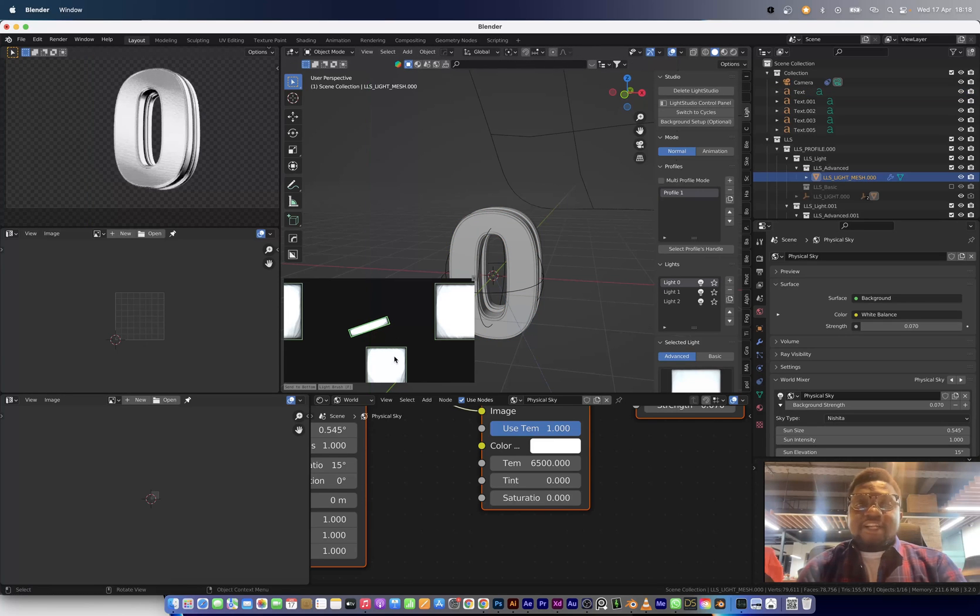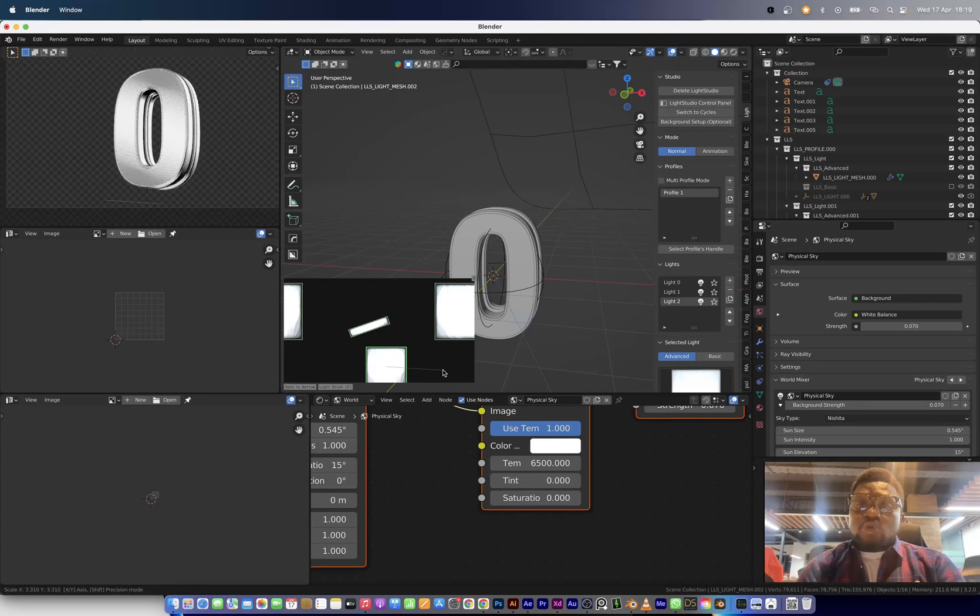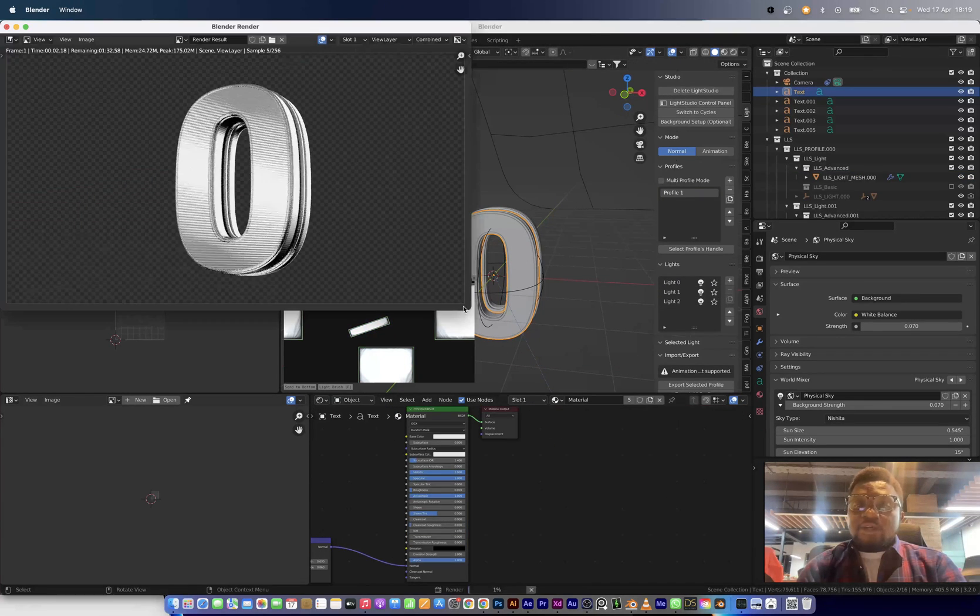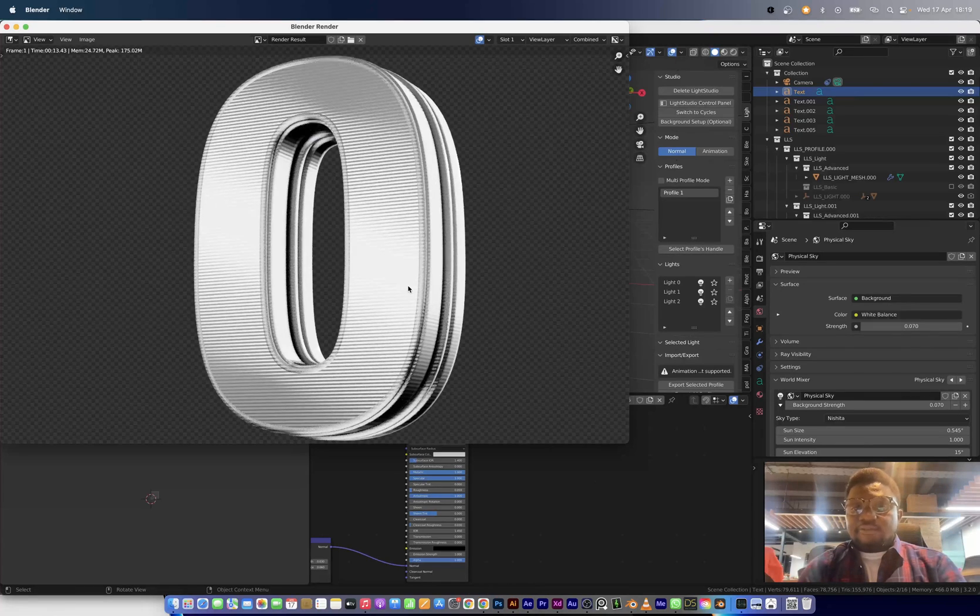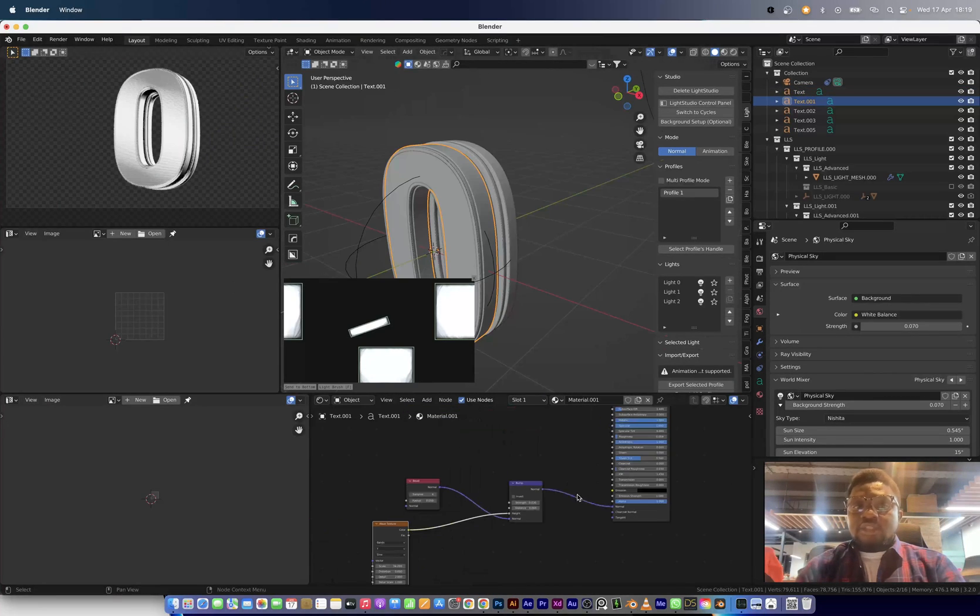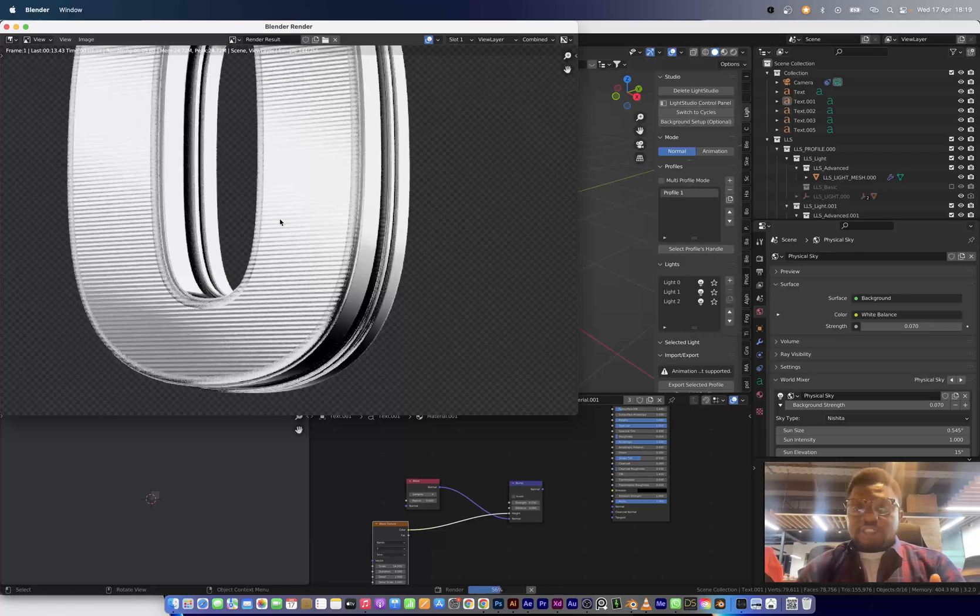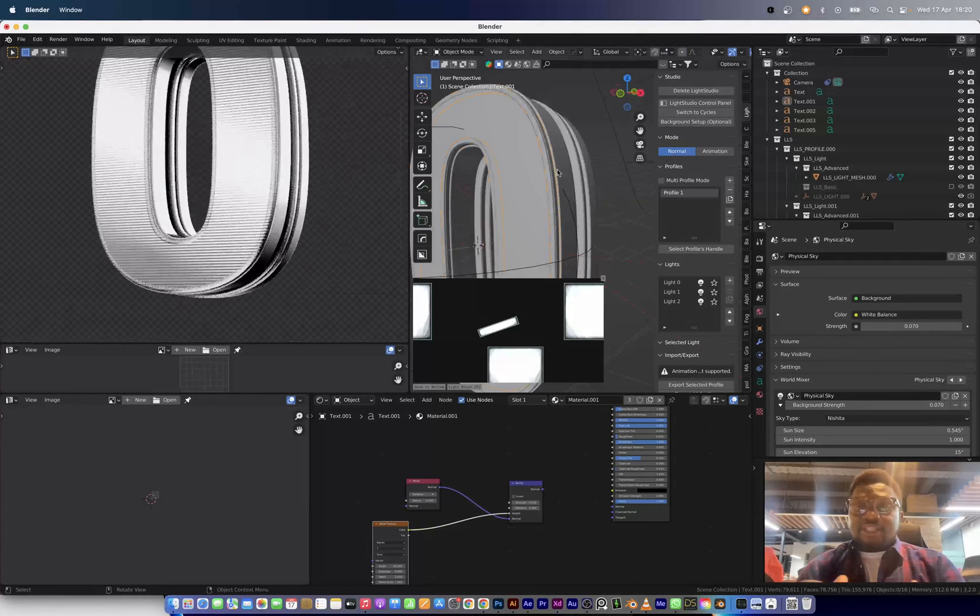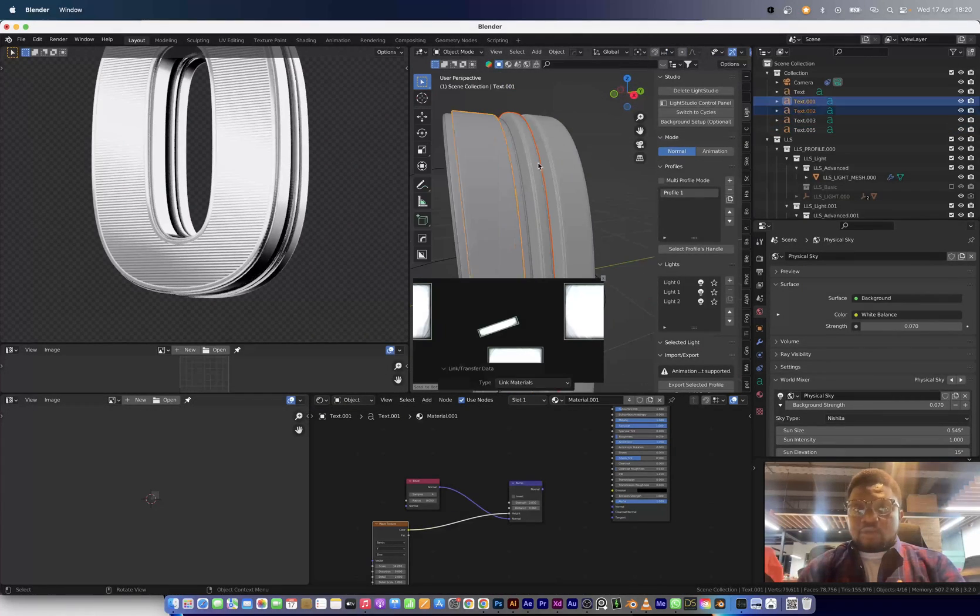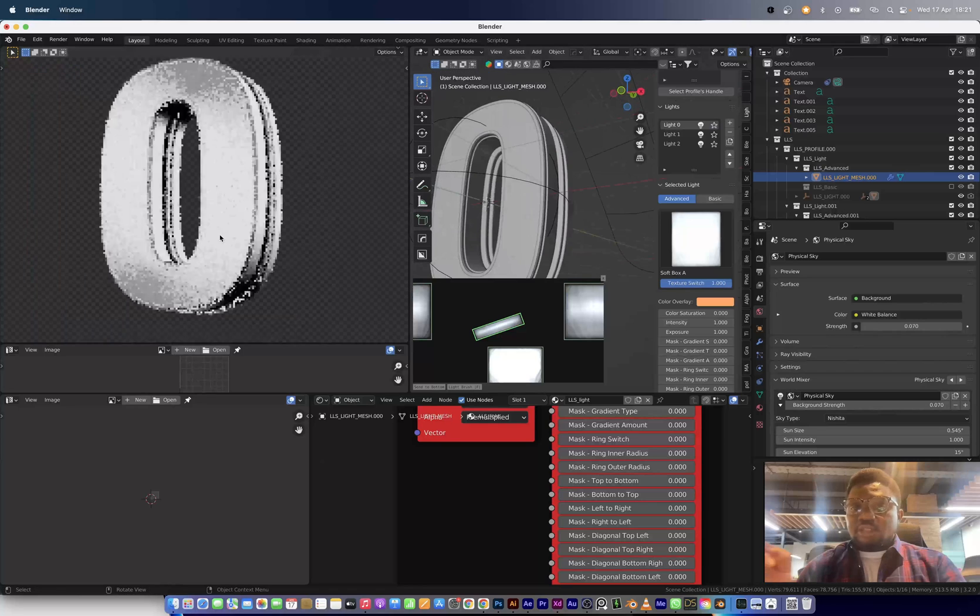So right here I'm starting with a silver metal just so that I make sure that I nail the silver metal look first before I go on to creating the gold material and rendering all the letters out. I won't be showing the rendering of letters in this video because that's going to be a little too long.